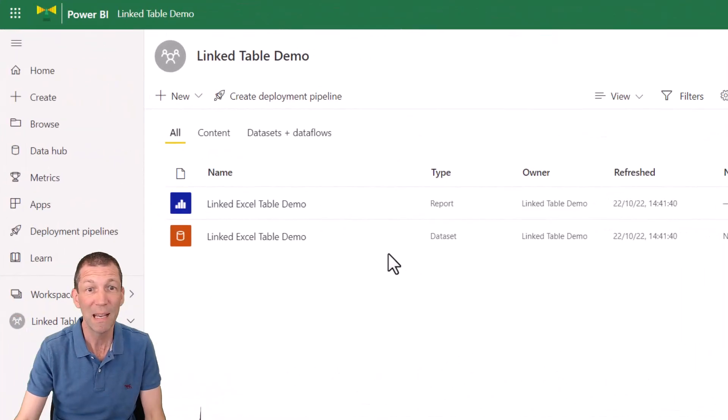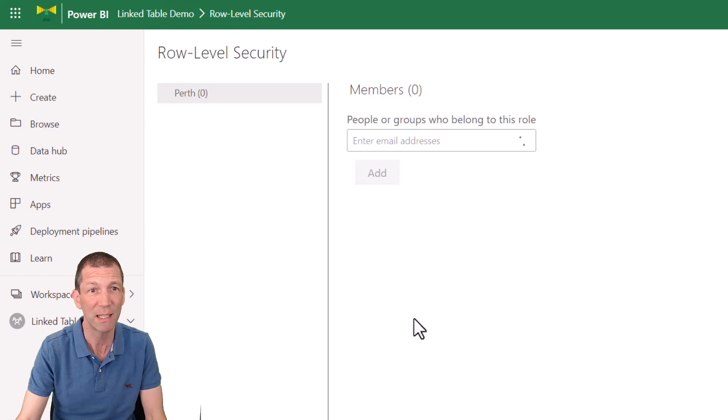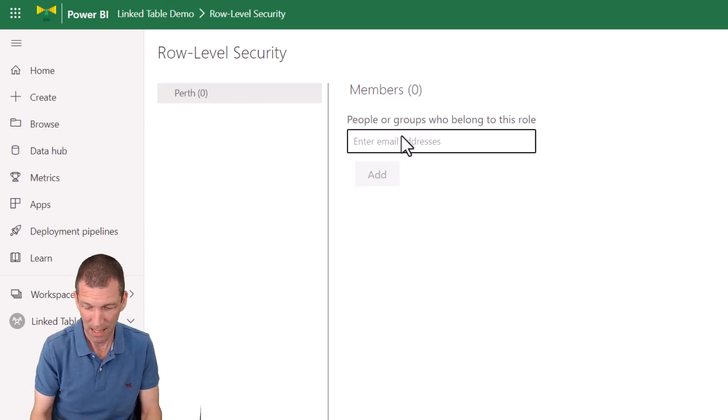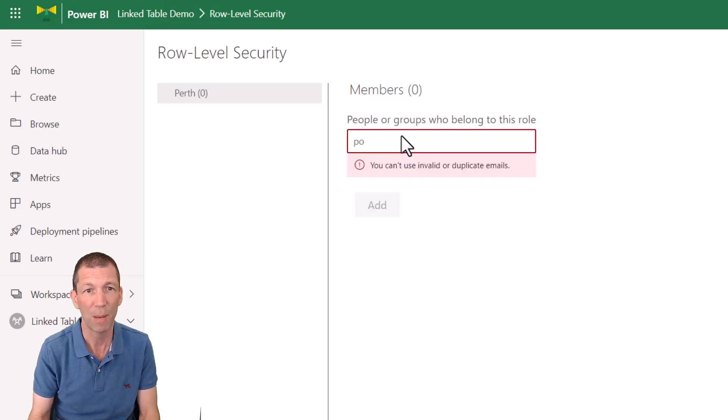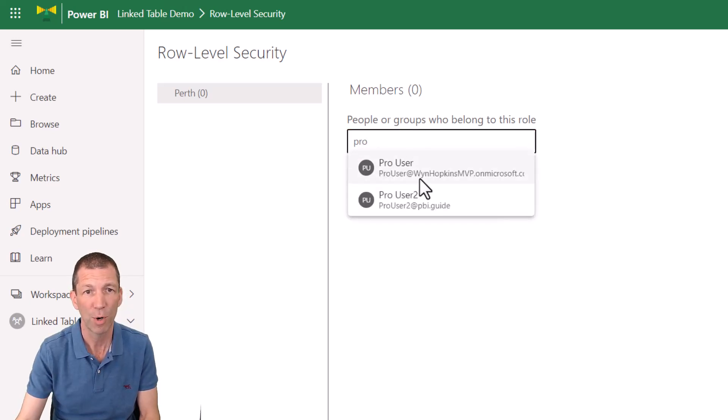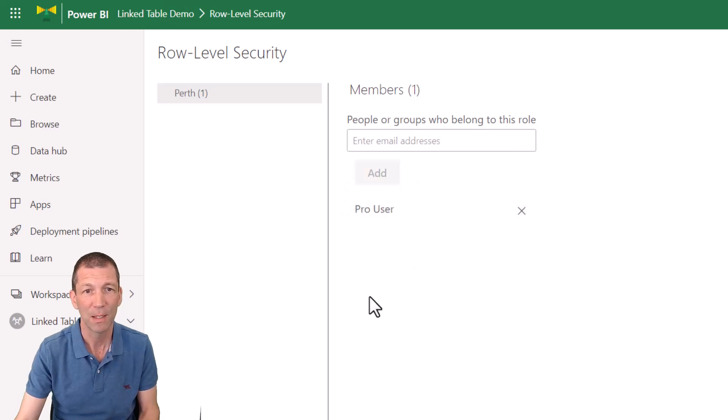So I'm in my browser. I go to my three dots against my data set. I go to security and there's my role that I set up and I put the other user, pro user, I'll put them in. Okay. Pro user, add them. So there now and save.